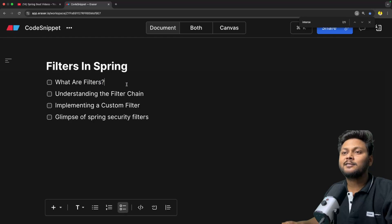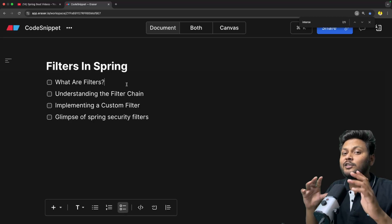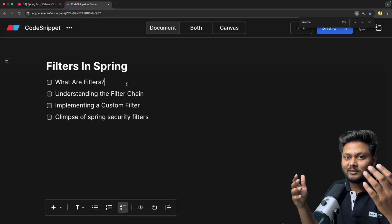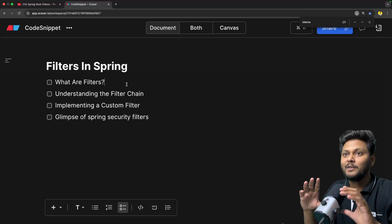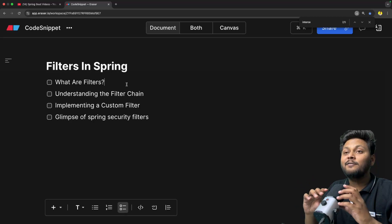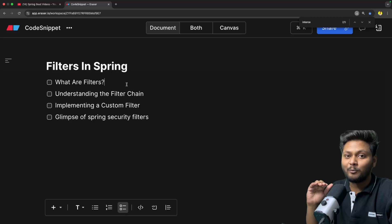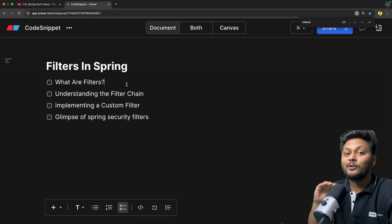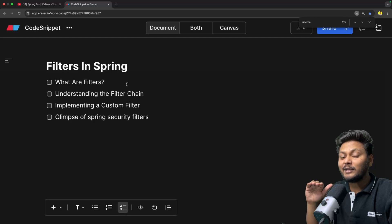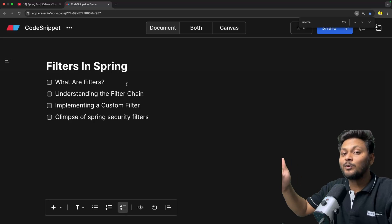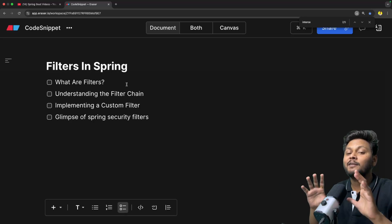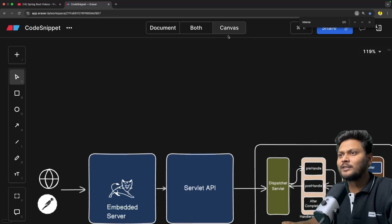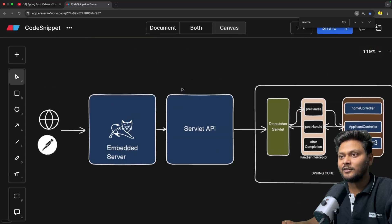When we say filters, consider them as a kind of gatekeeper of your application. For each request, they will validate the request or perform some kind of operation on it. A good example is the airport: you want to fly somewhere, and there will be multiple security checks at multiple gates. You can relate those gates to your filters.